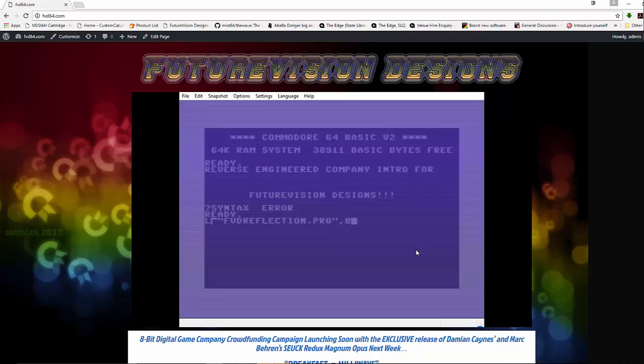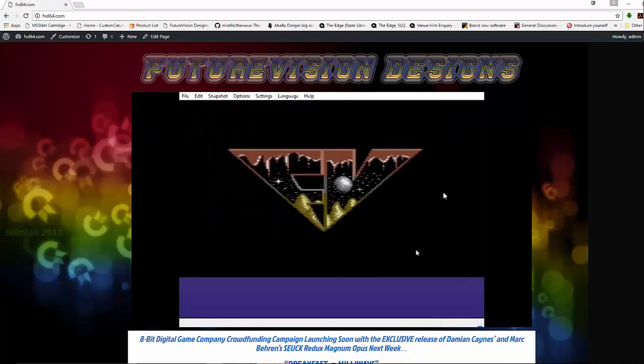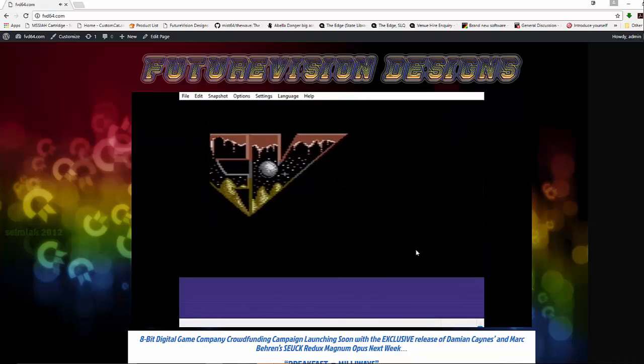Note, you can now record video from Vice using Windows 10. You just have to press Windows G and it records it.